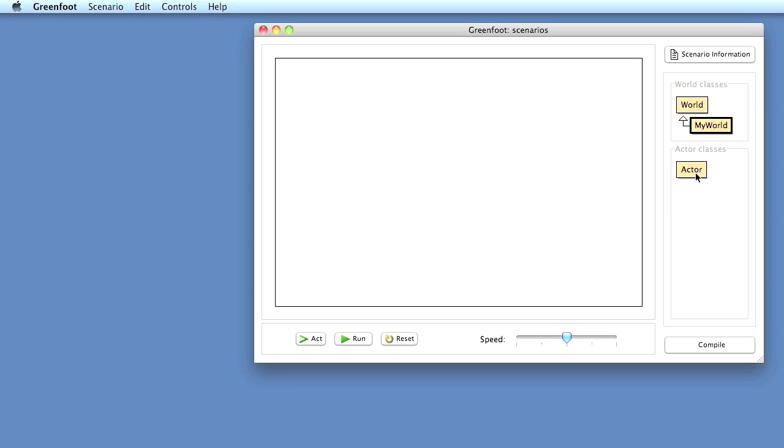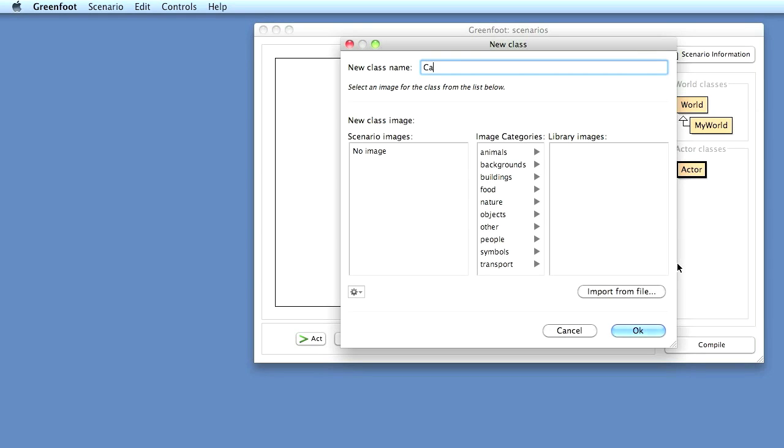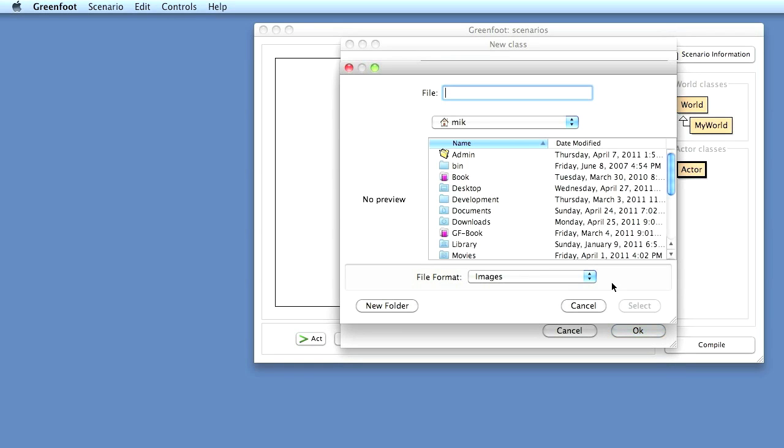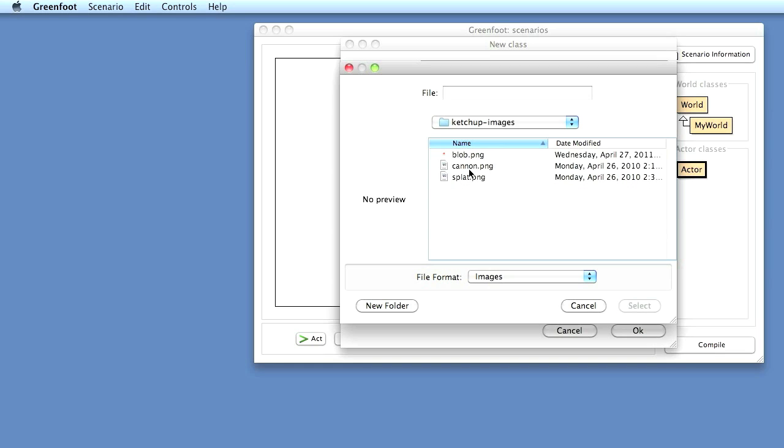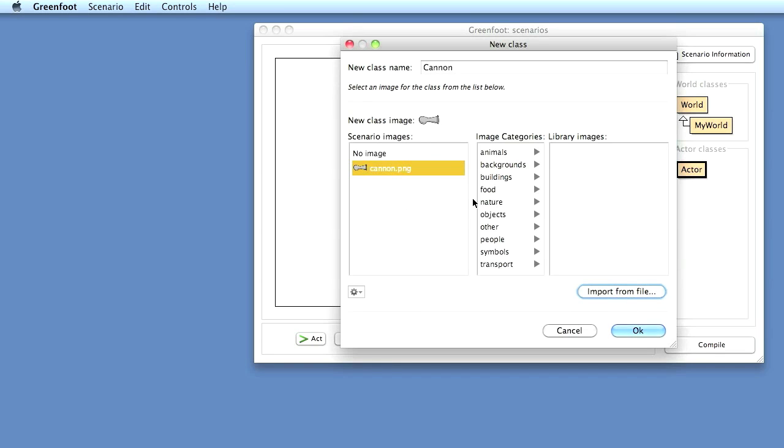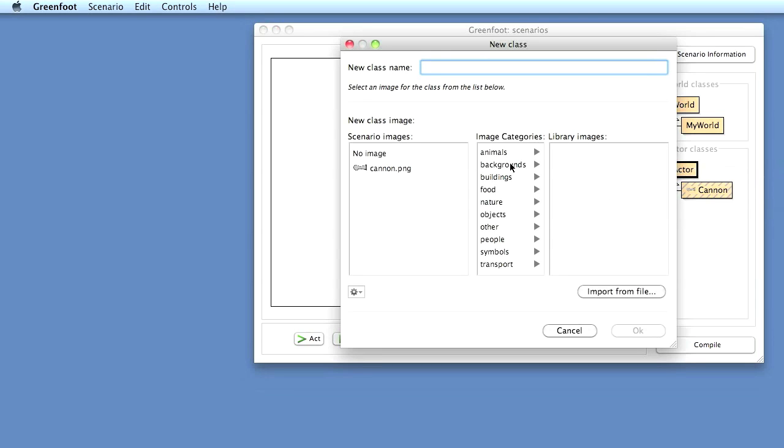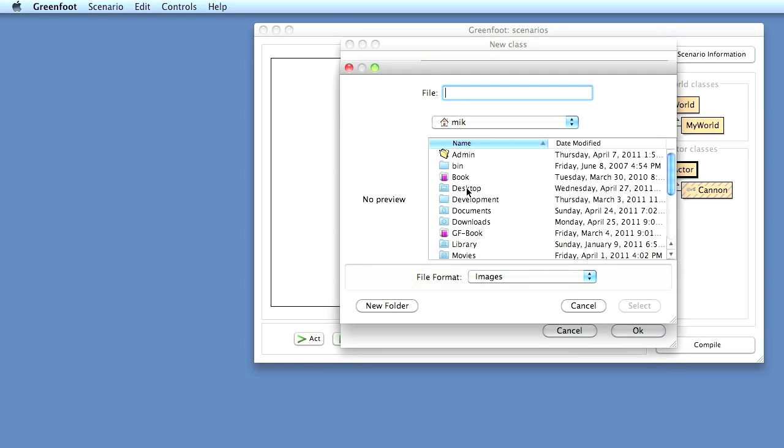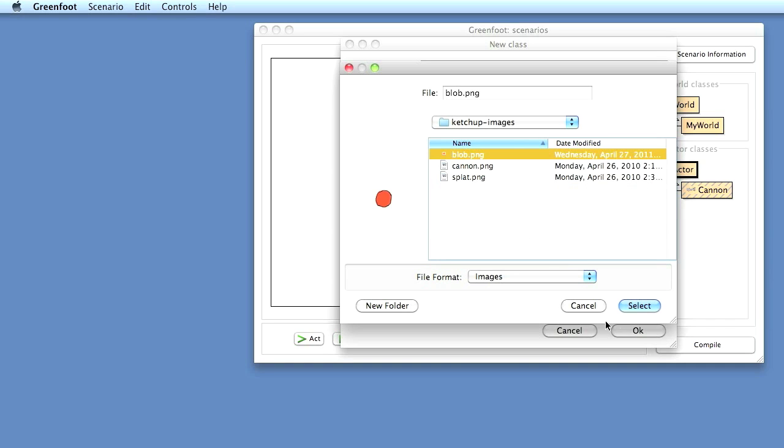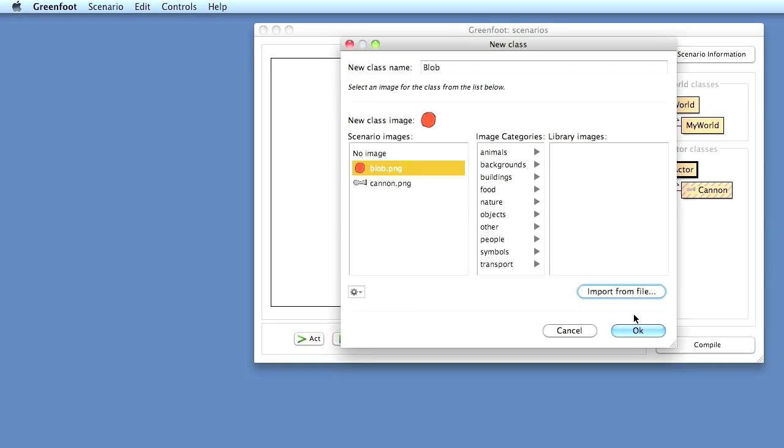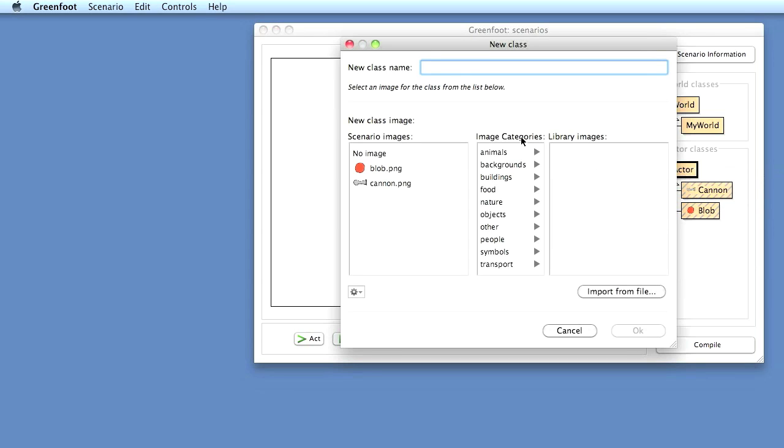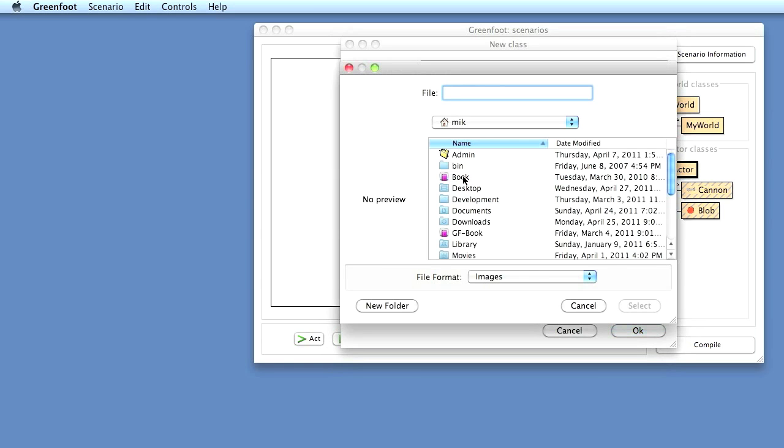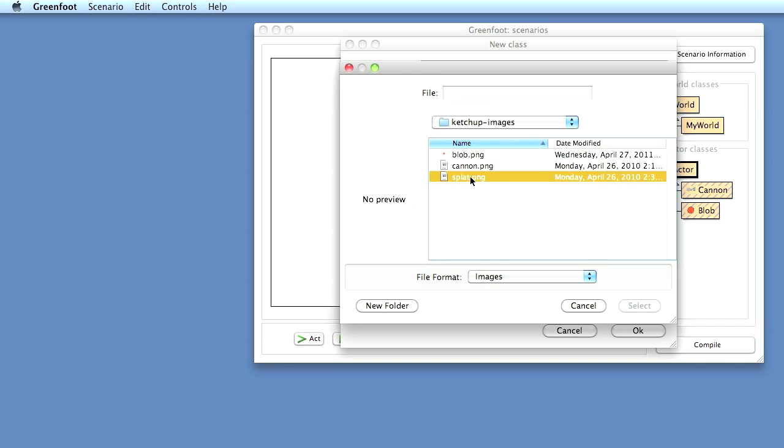Now I start making the three actors for the three images that I have. So an actor subclass, my first actor subclass is Cannon, and I import my image file. I have on my desktop my ketchup images. There's my cannon image. I select that as the image for my cannon. I create another new subclass and call it Blob for my blob of ketchup. I import that from the same directory. I create a new subclass which I call Splat, and again same location.